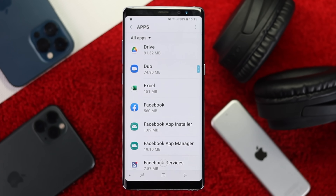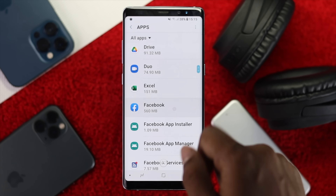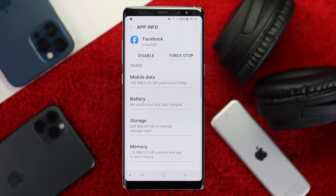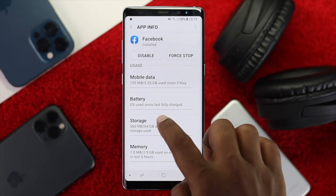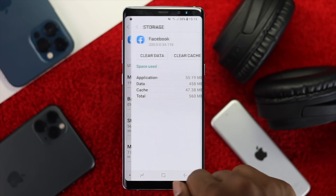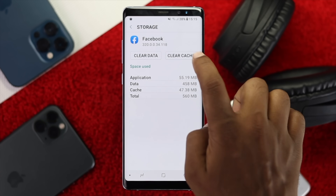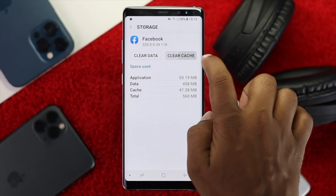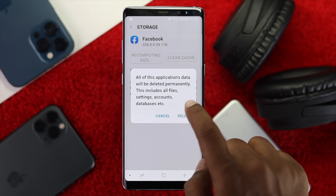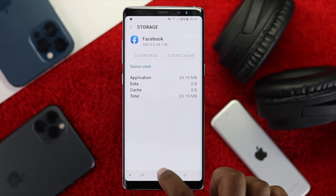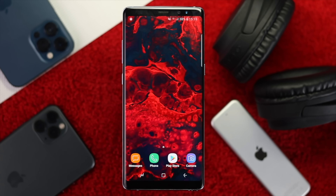Open Facebook, or whatever application you're currently using. Then go ahead and tap 'Storage,' then tap 'Clear Cache,' then tap 'Clear Data,' and tap 'Delete.' Now check whether you're able to use that application or not.